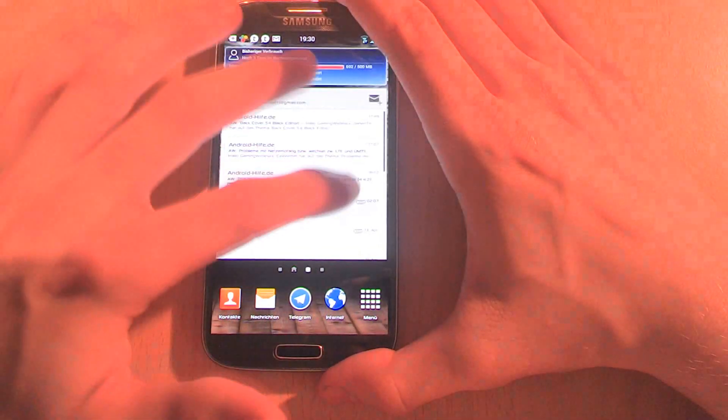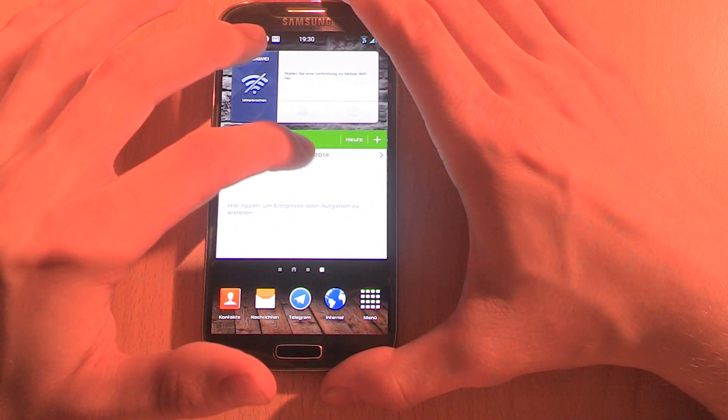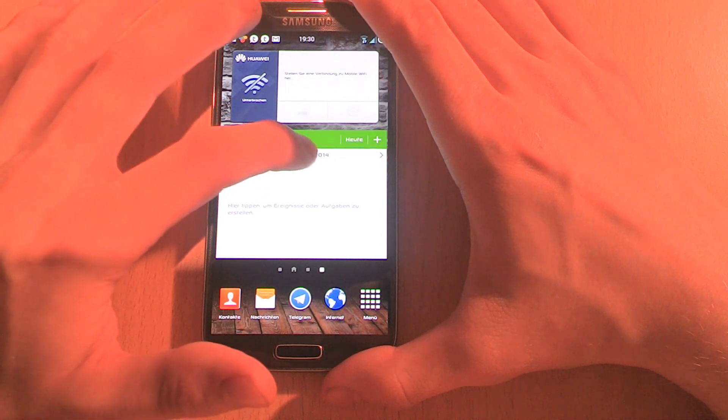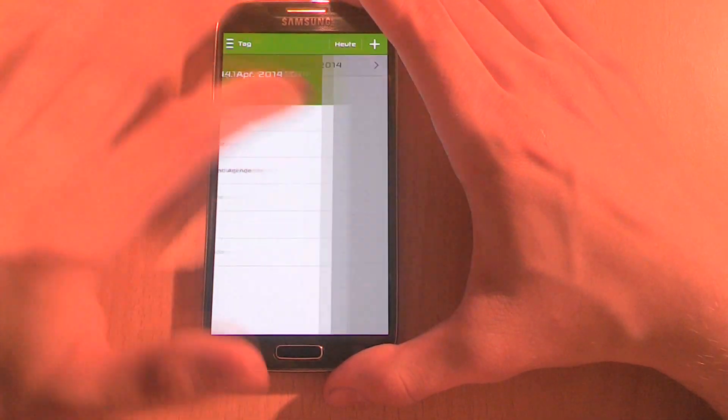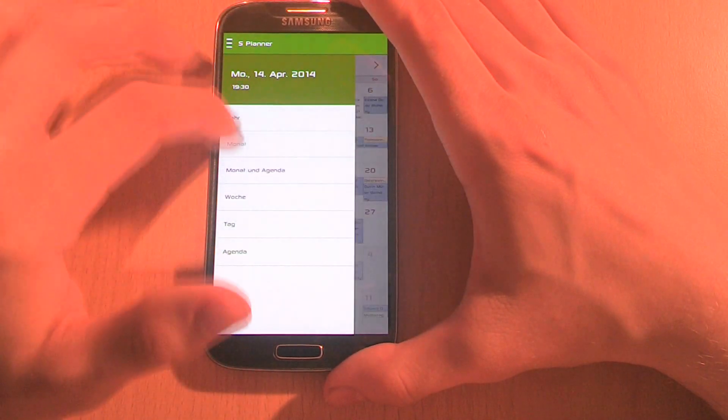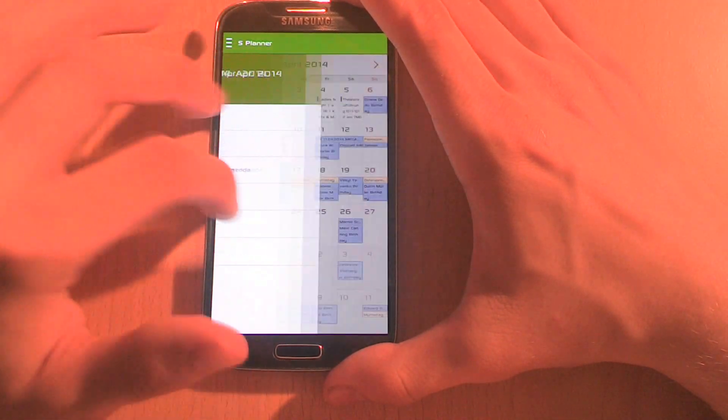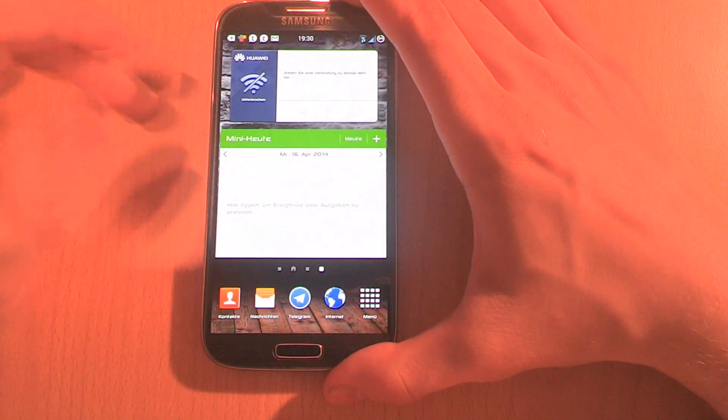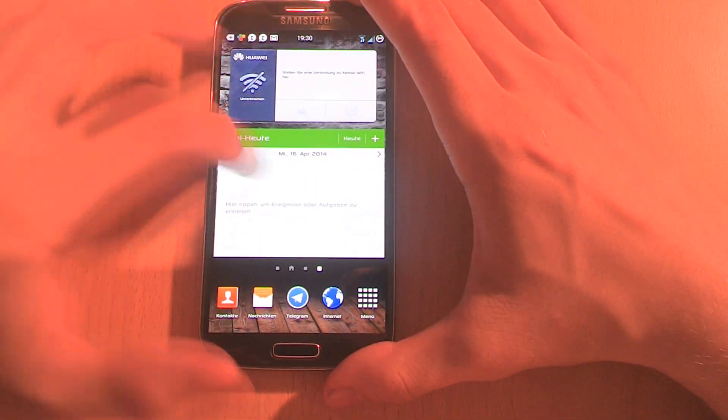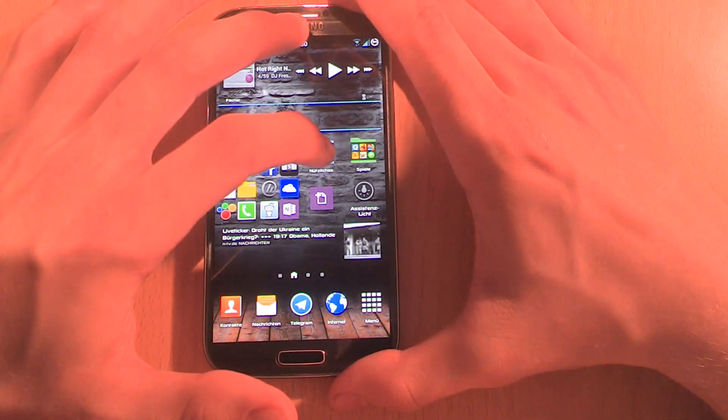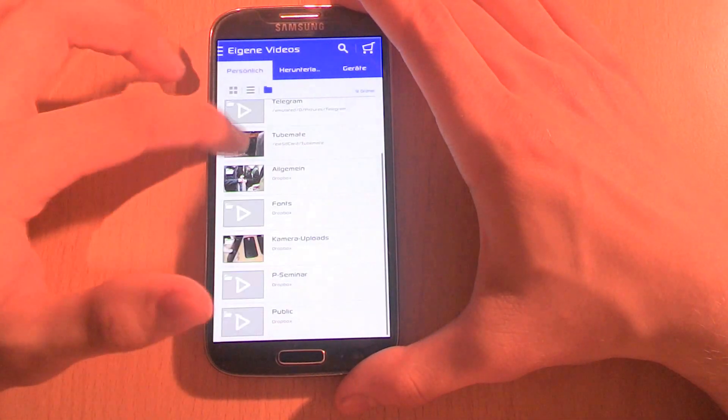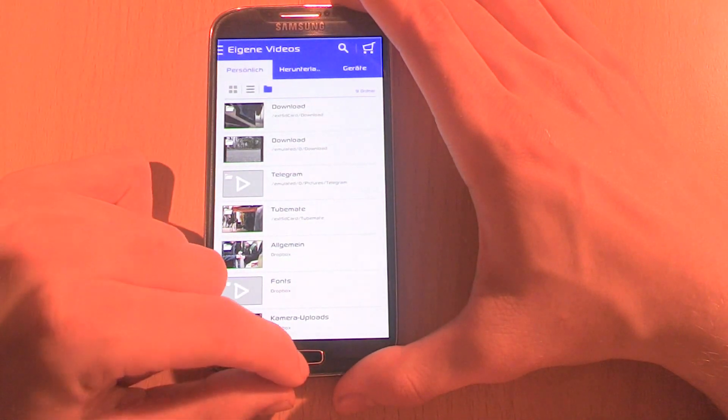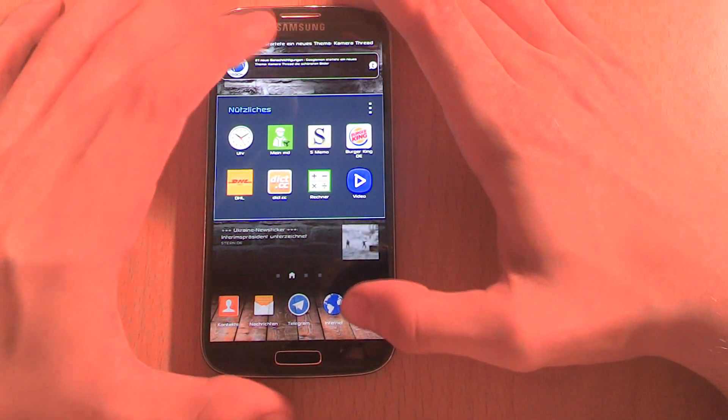The next thing is the new S Planner. There isn't any new functionality on the S Planner. However, the design was changed and it's pretty good, I like it. Then the next app is the video app, and also there they just changed the design. Then we also have the calculator app.